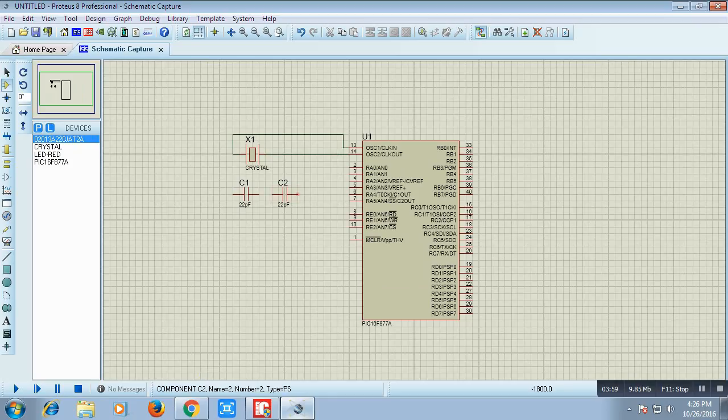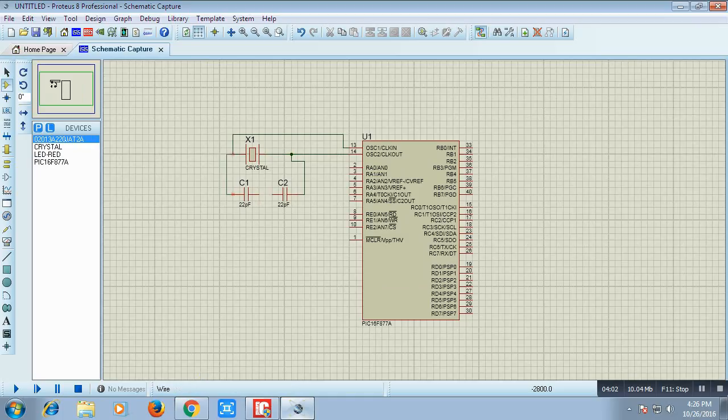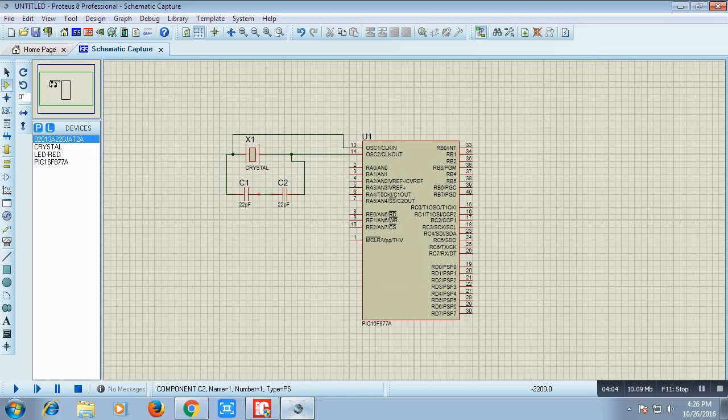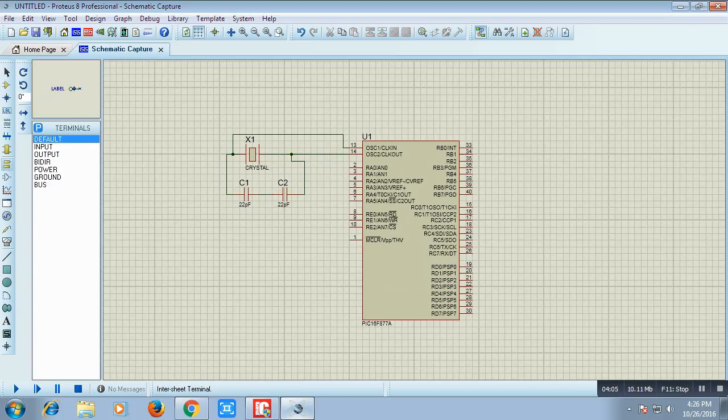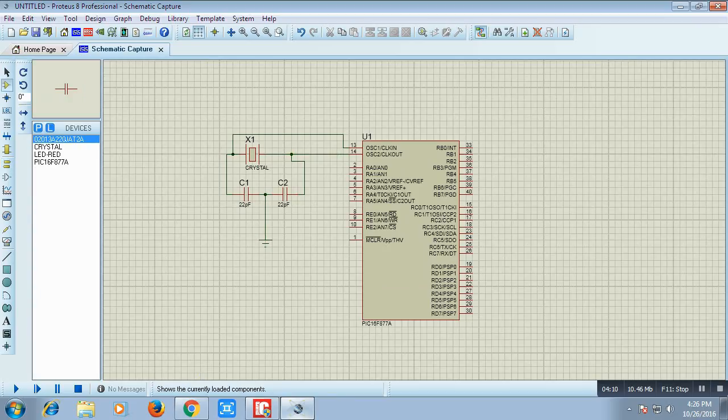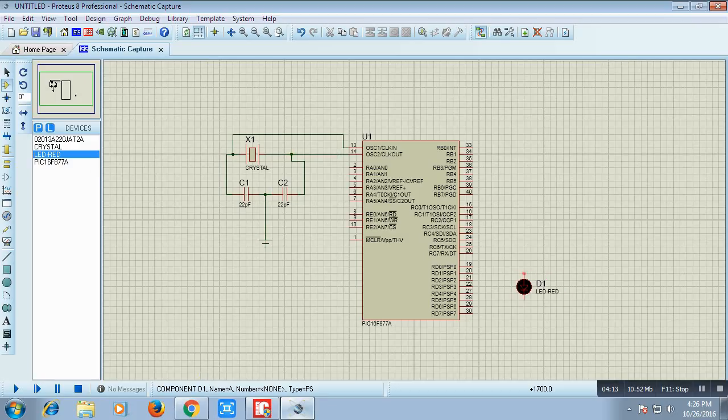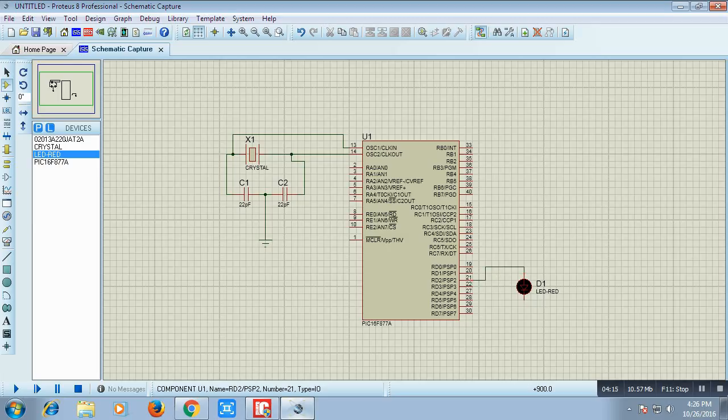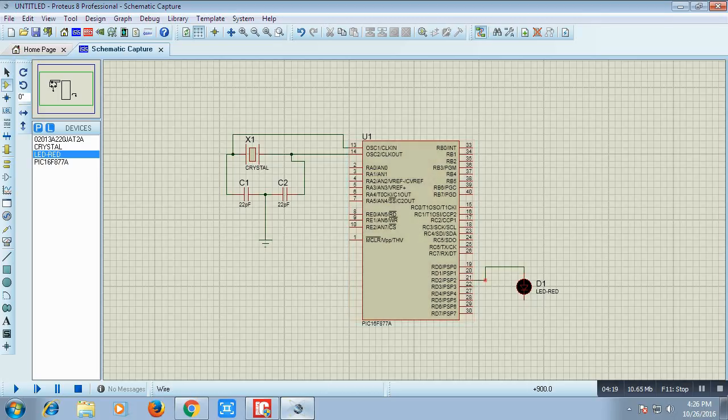We connect this crystal oscillator between pin number 13 and 14 and across this crystal oscillator will connect two 22 picofarad capacitor and the other end of the capacitor is going to ground. Now we take this LED, we will connect this to pin number 2 of port D. This is port D, RD2, this is pin number 2. This pin number 2 of port D will connect it to LED and the other terminal of LED is connected to ground.